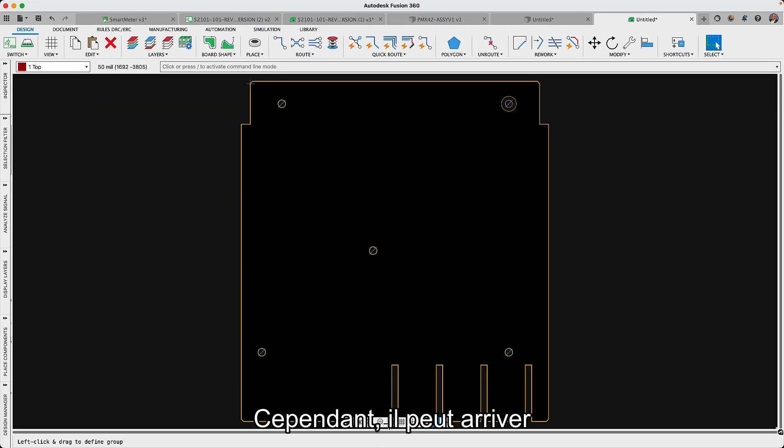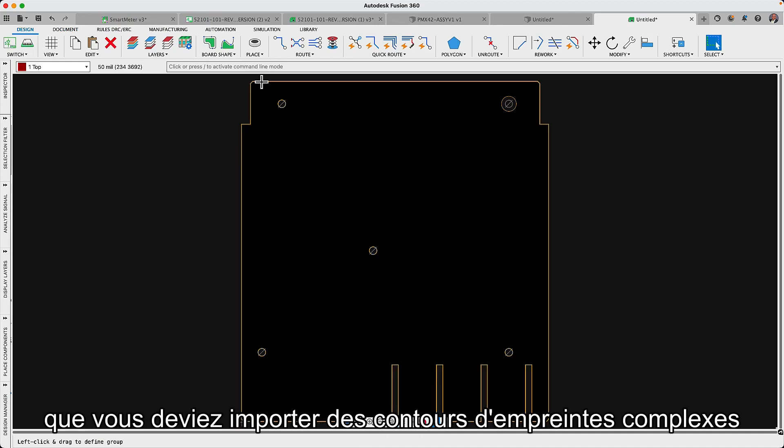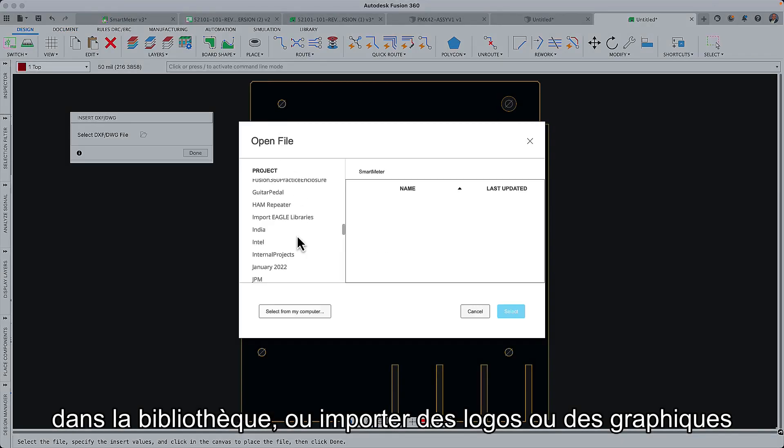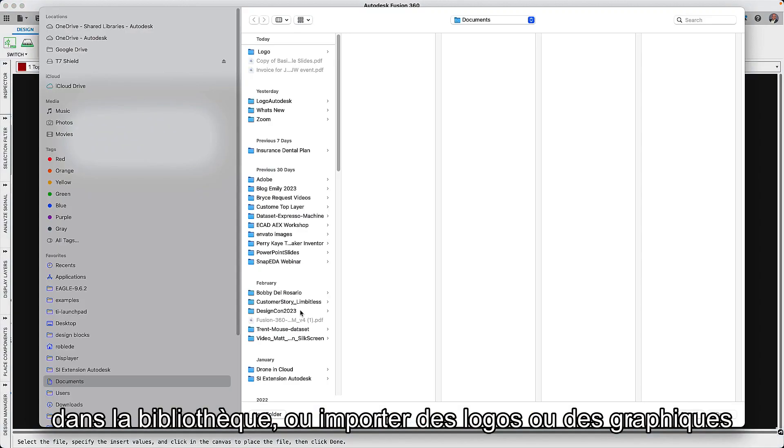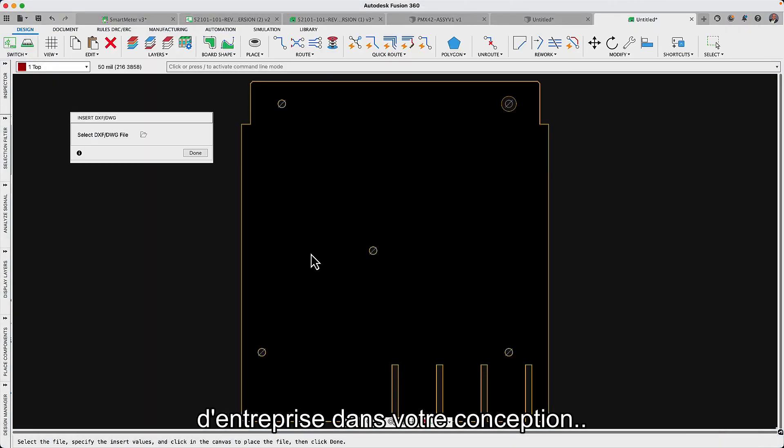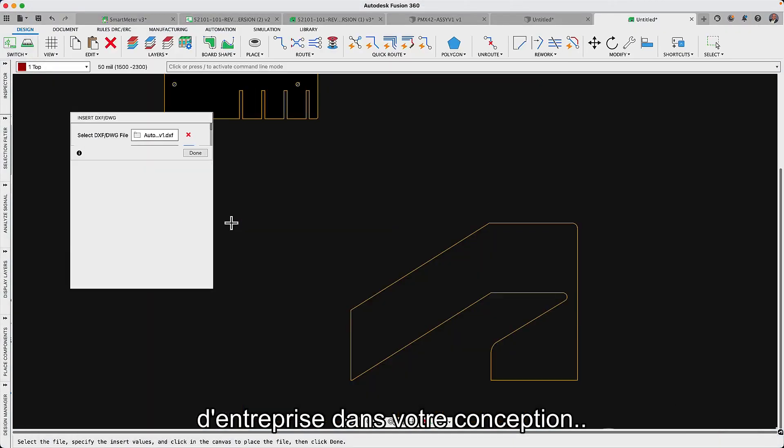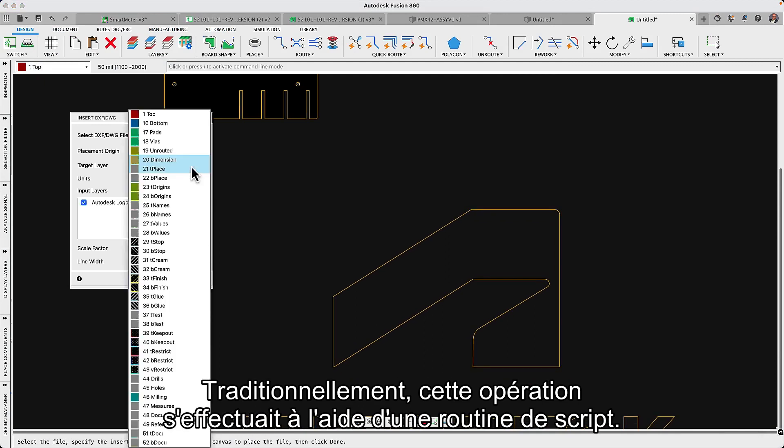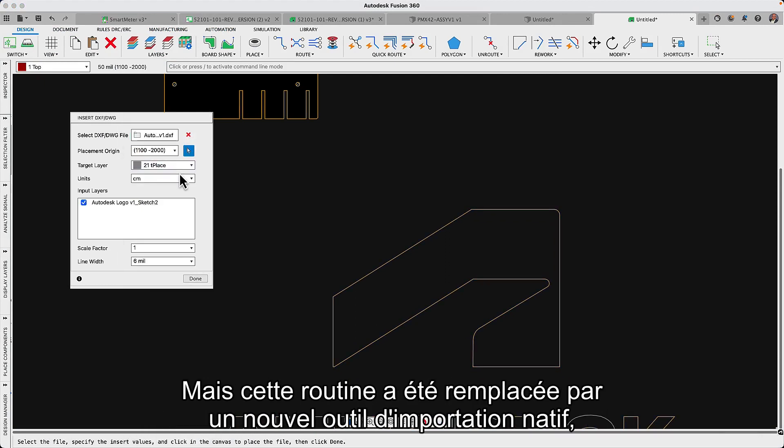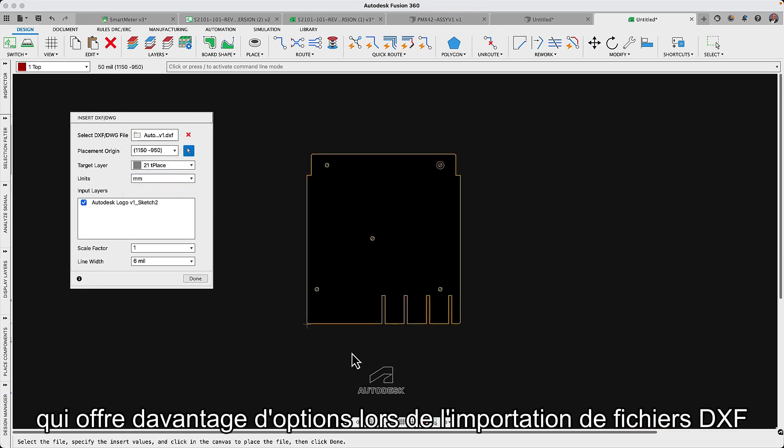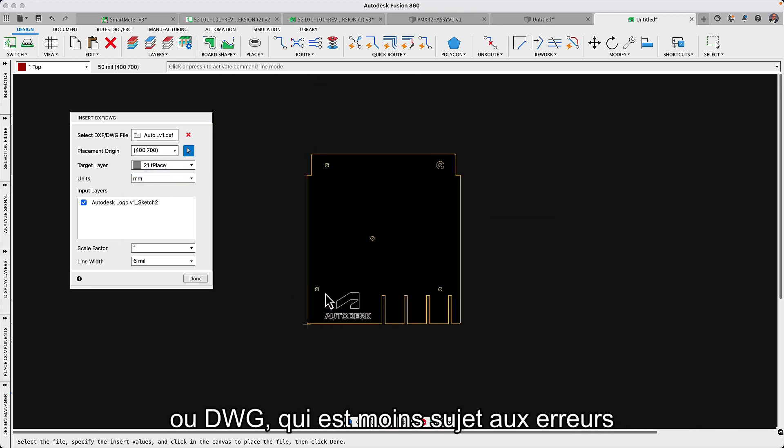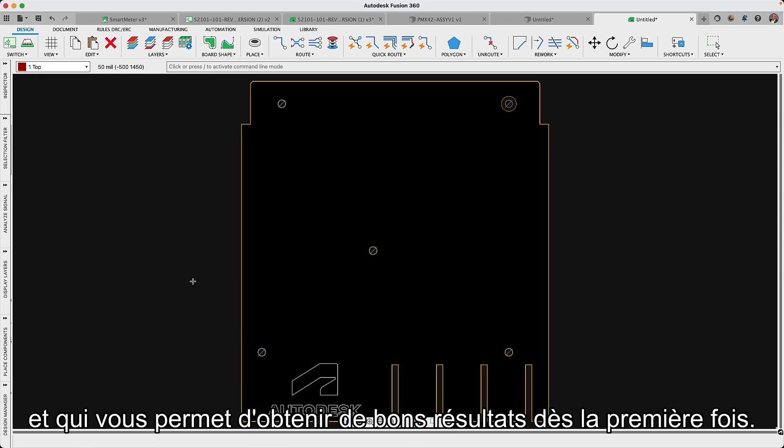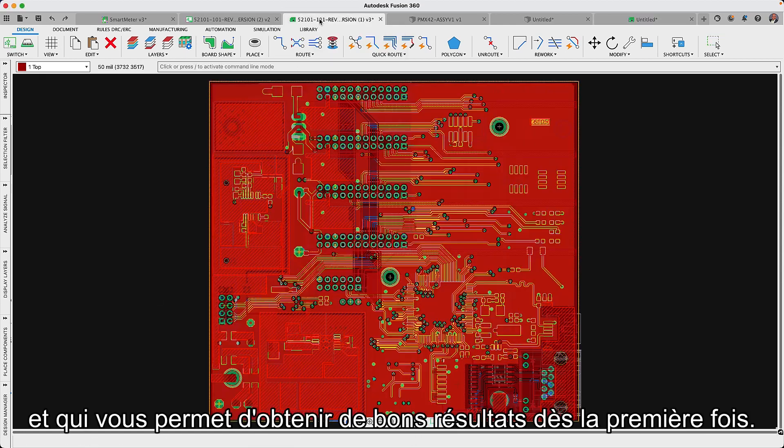Occasionally though, there will be instances when you need to import complex footprint outlines into the library or import company logos or graphics into your design. Traditionally this was done using a script routine, but this has now been replaced with a new native import tool which provides more options when importing DXF or DWG files, is less prone to errors and helps to get it right the first time.